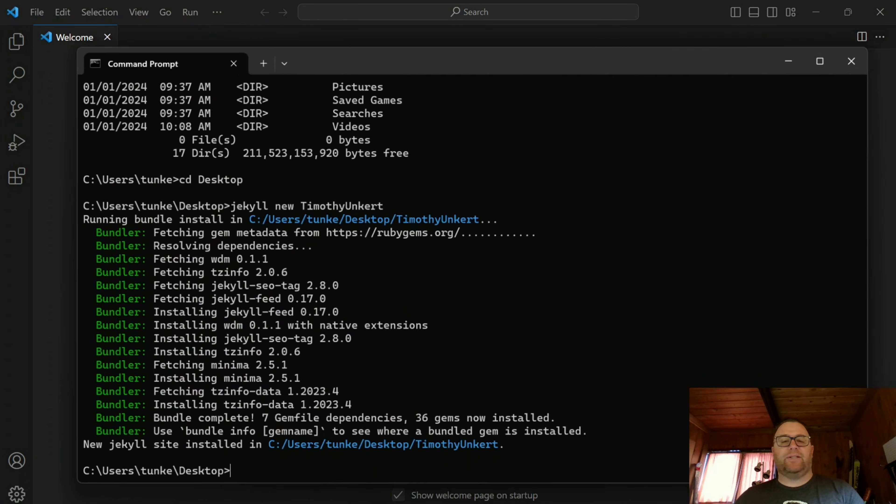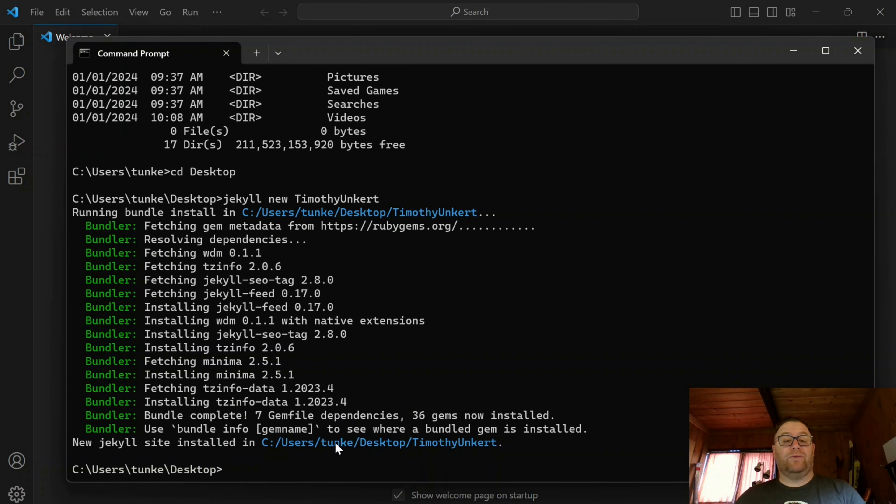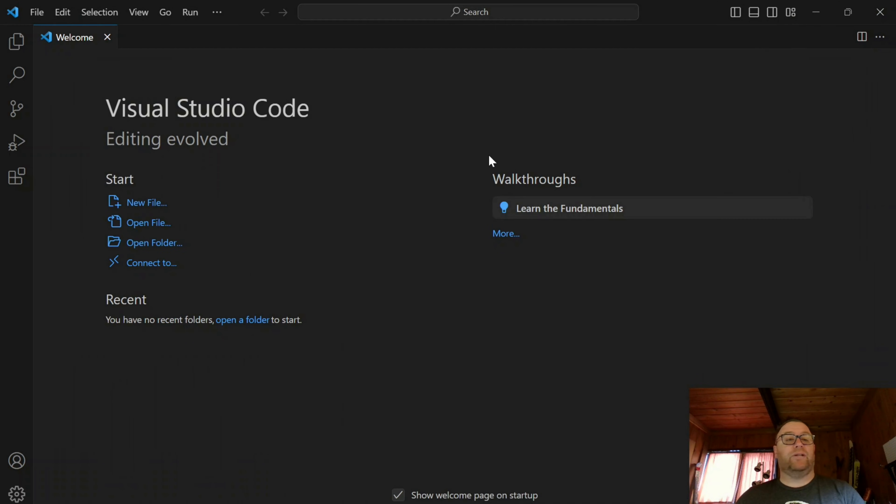In the meantime, let's take a look here and we have the new Jekyll site installed in users under my username desktop and it's under the folder Timothy Unkert. So let's open that up.